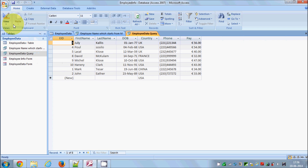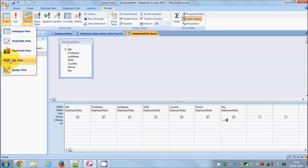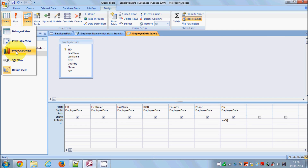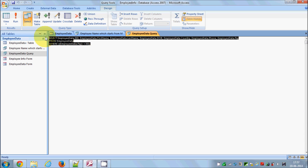Go back to the design view. This is a good time to show the View section — there are different kinds of views here. We have been toggling between Design View and Datasheet View, but there are other views too — Pivot Chart View and Pivot Table View. Importantly, when you create a query there is also an SQL View. When you click SQL View you can see the query written in SQL.